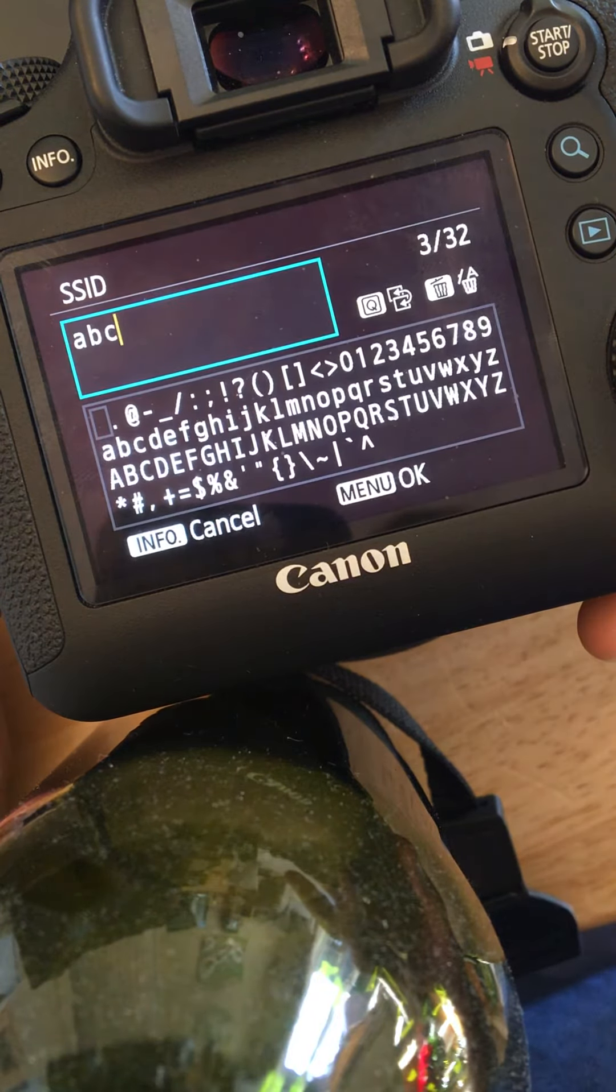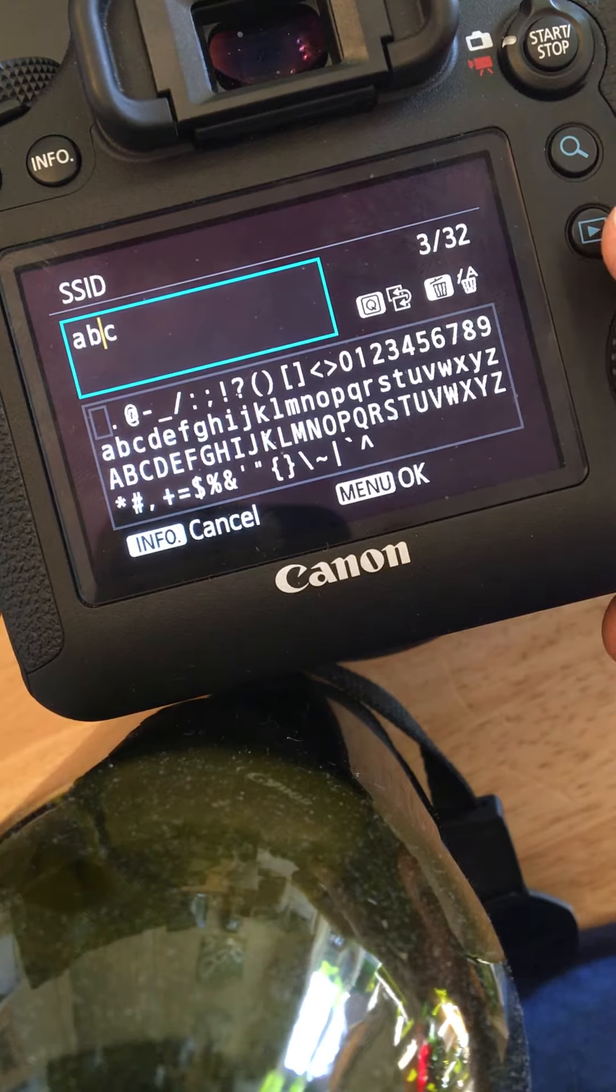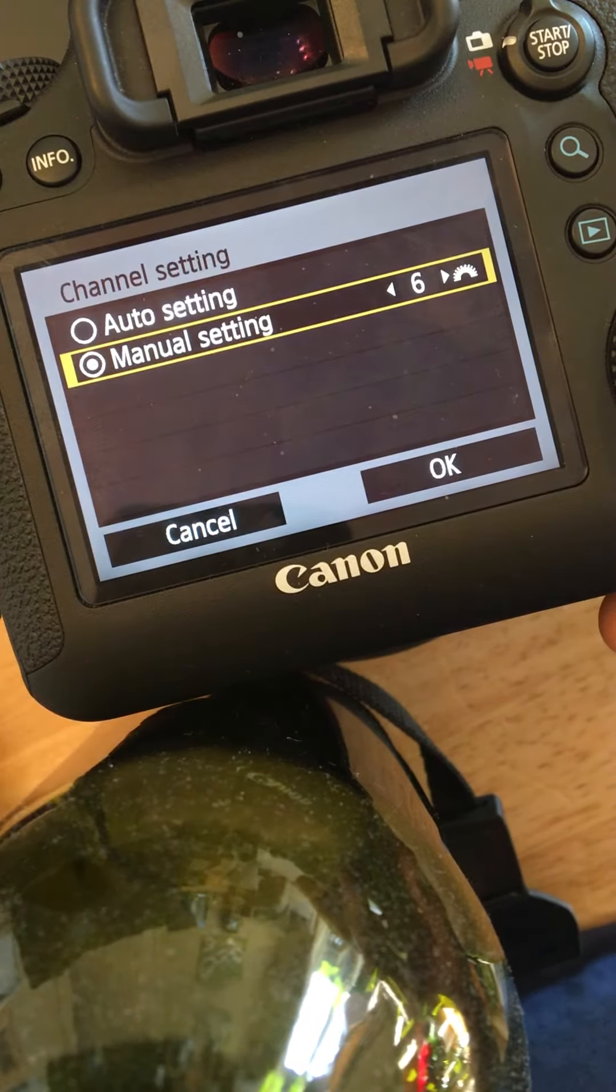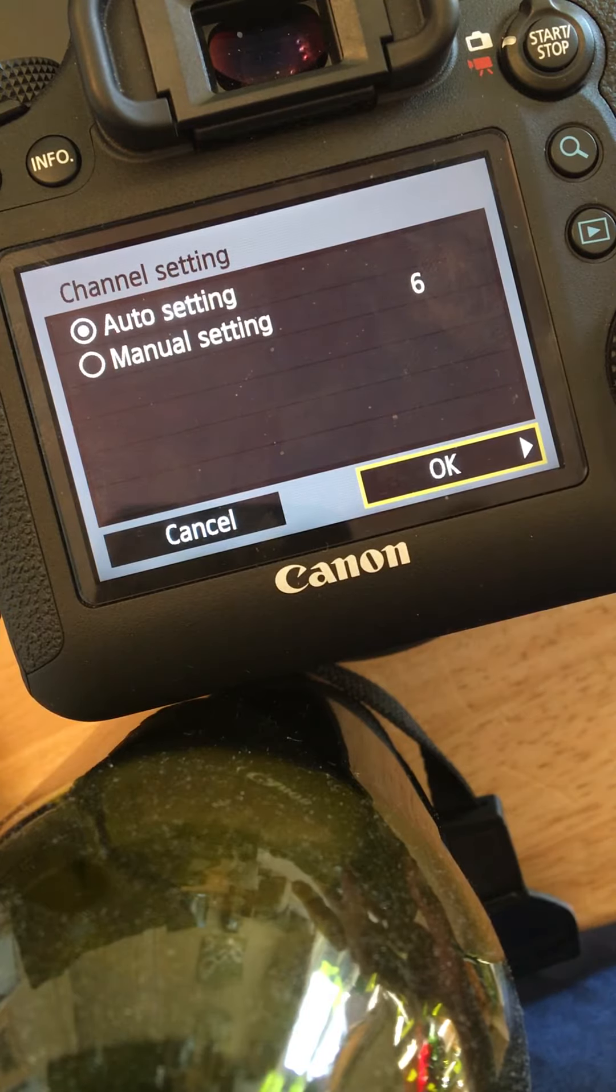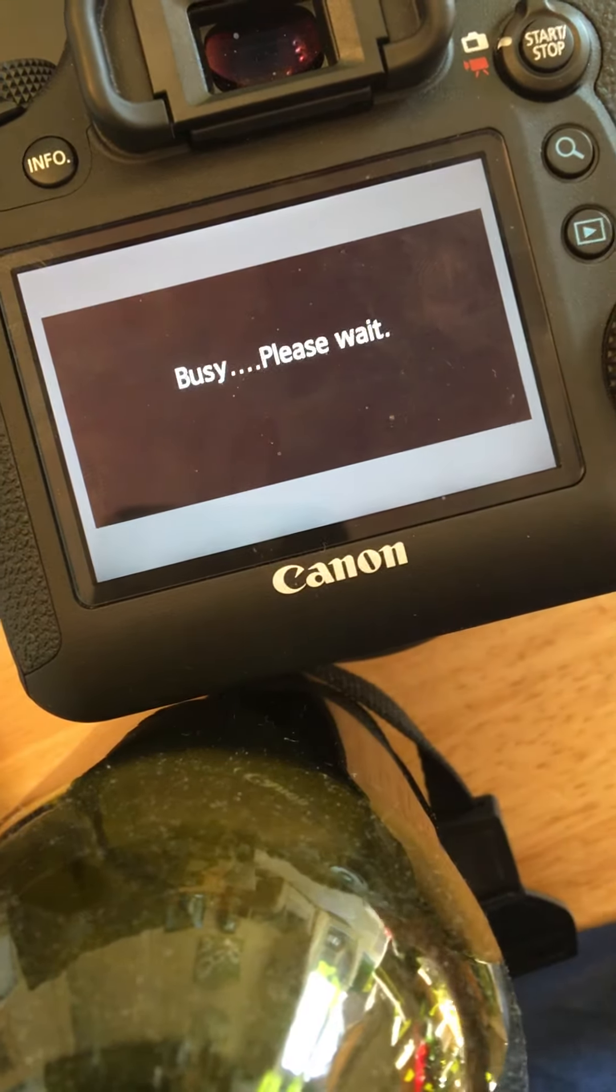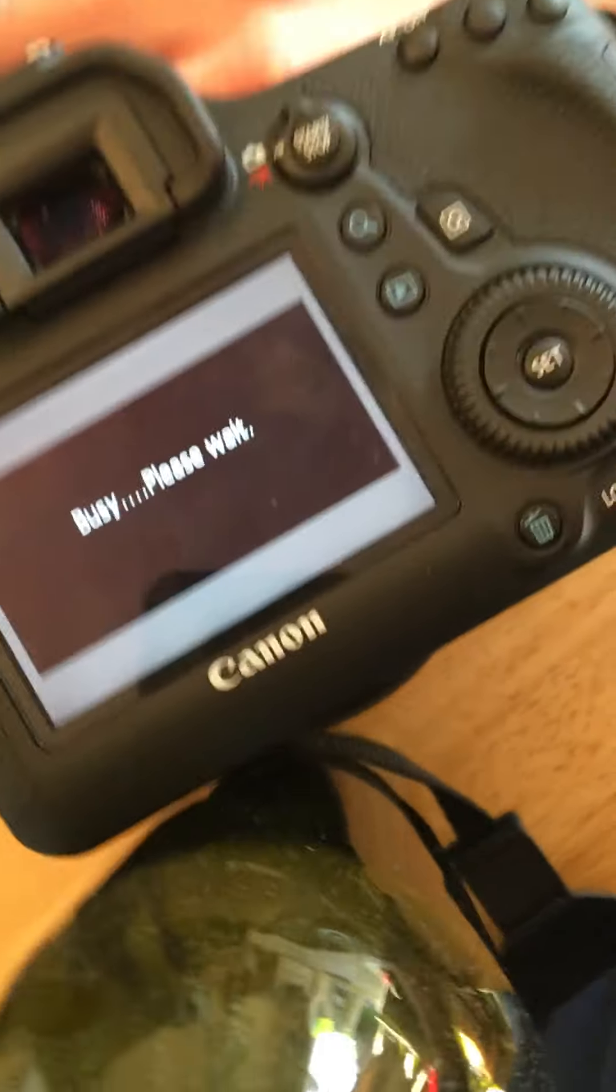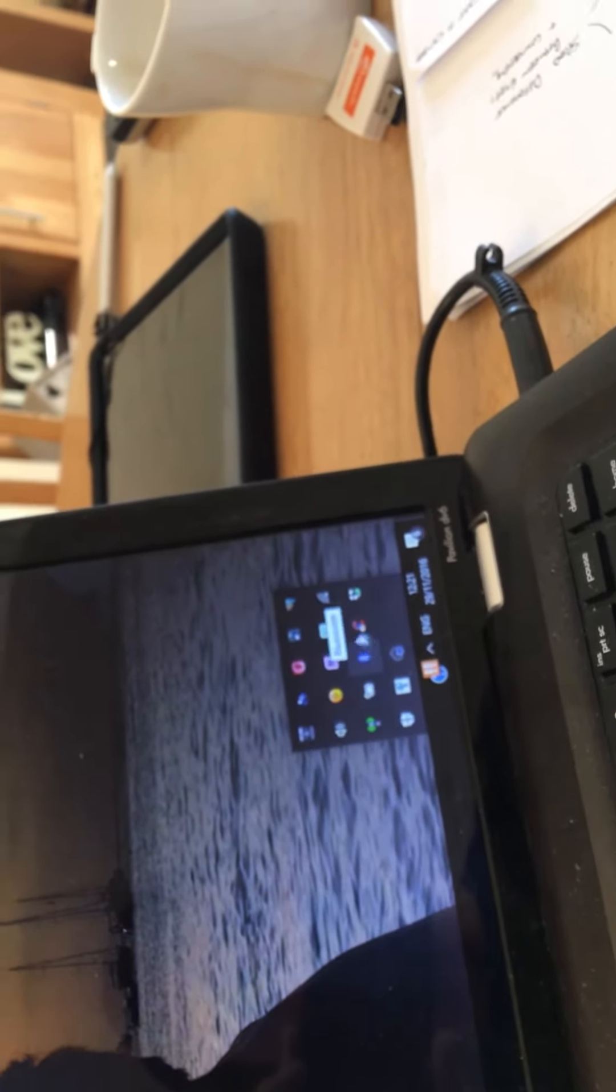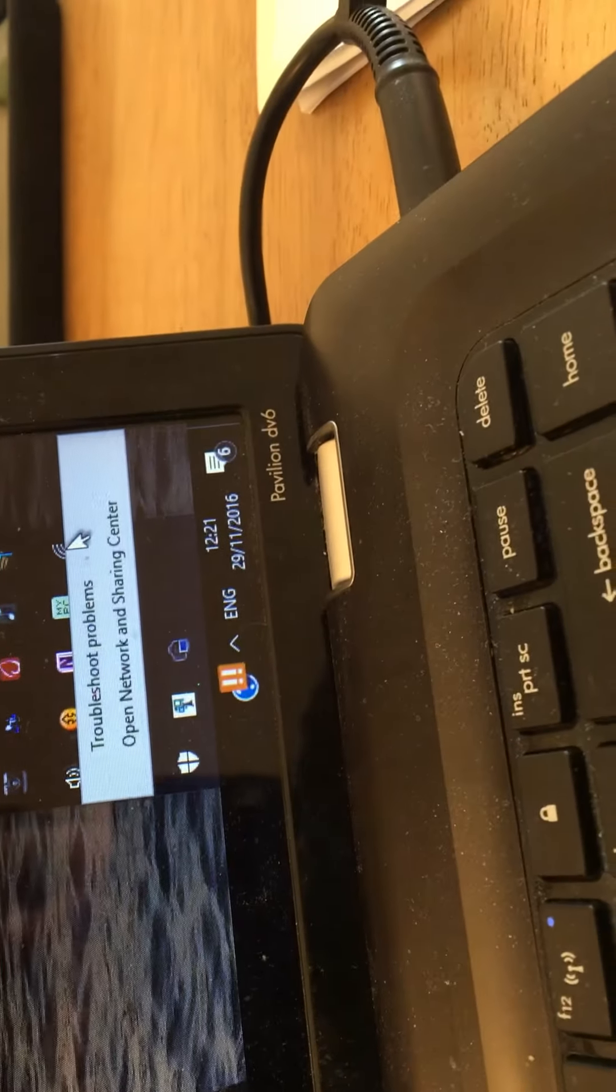Then they select OK and it tells you to give it a name, so I've called mine ABC. I'm just going to use the channel setting auto, encryption for the moment as none. And then it's saying busy, please wait. Now if I quickly go over to my laptop which is sat just here and select the Wi-Fi option.